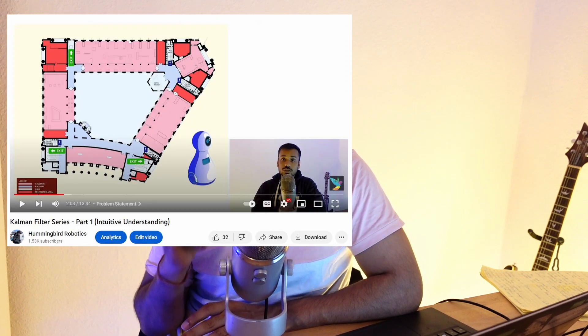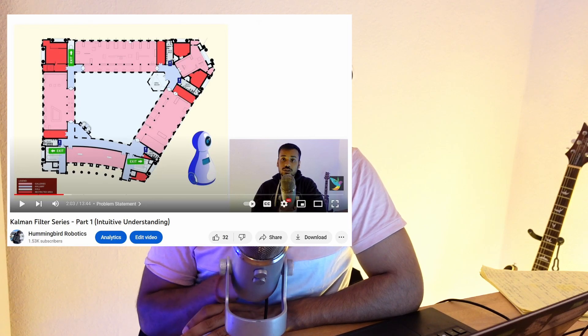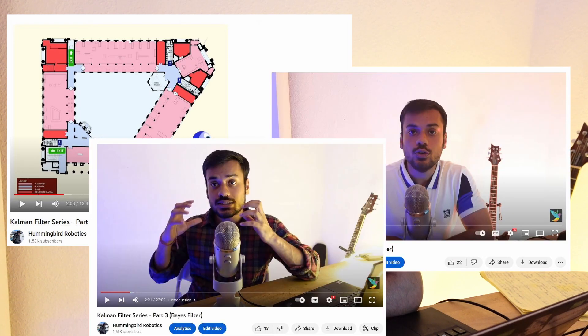What are we doing in this video? After building an intuitive understanding of what a Kalman filter generally is in part 1, followed by the alpha beta filter in part 2, and then the Bayes filter in part 3, we are at a point where we have all the tools in our toolbox to understand what a Kalman filter is formally. So we go into the Kalman filter formally now with equations, derivations, and all that jazz.